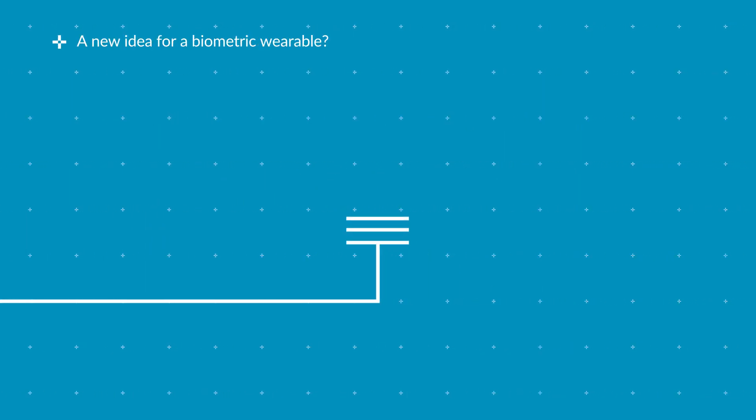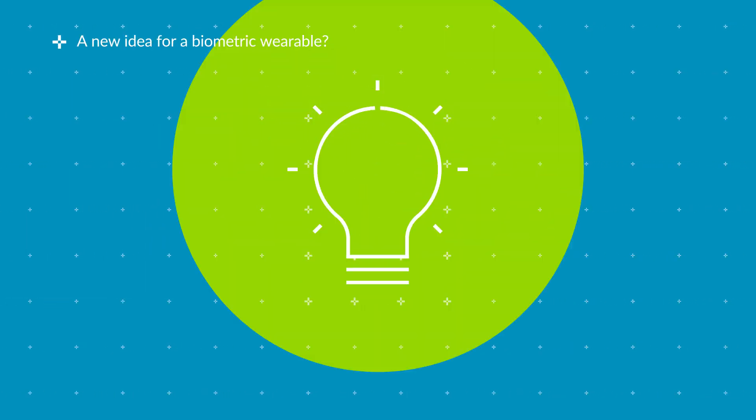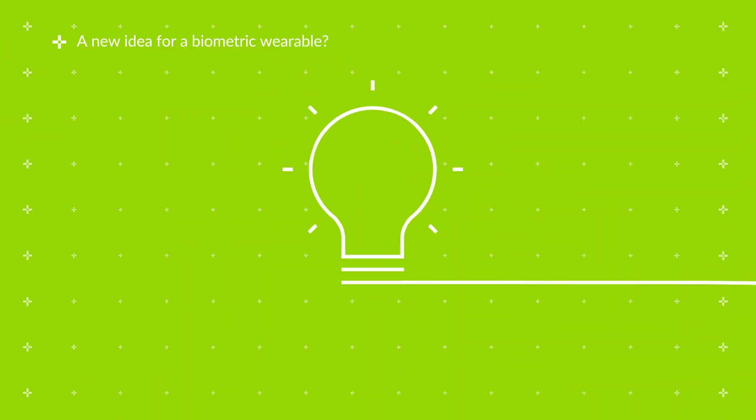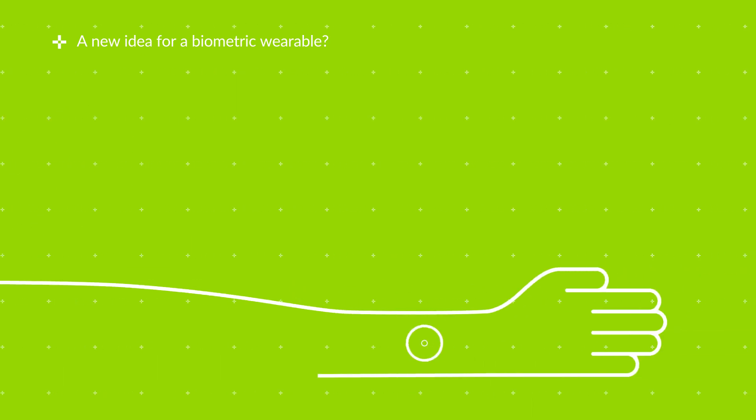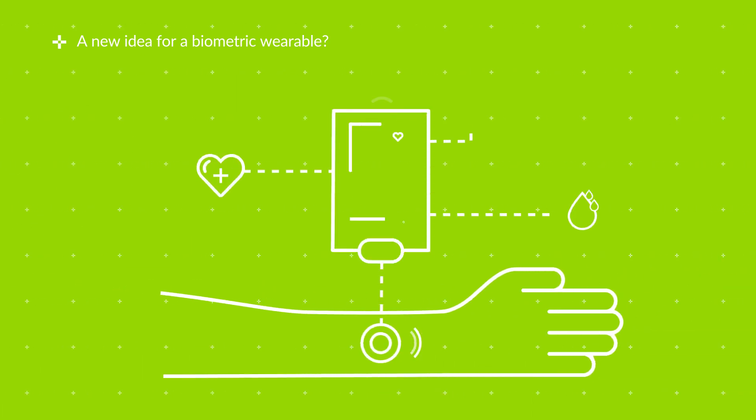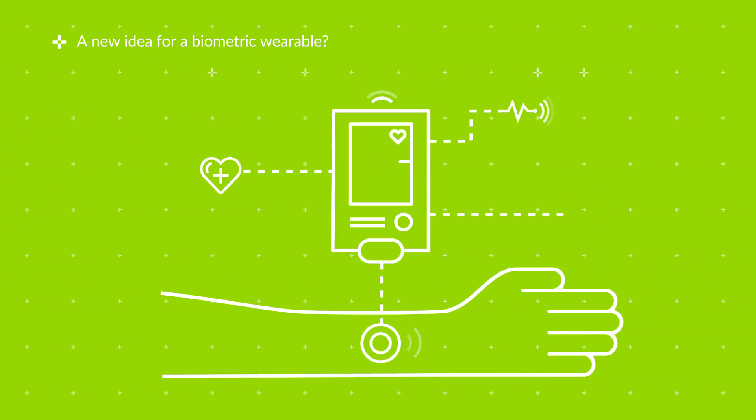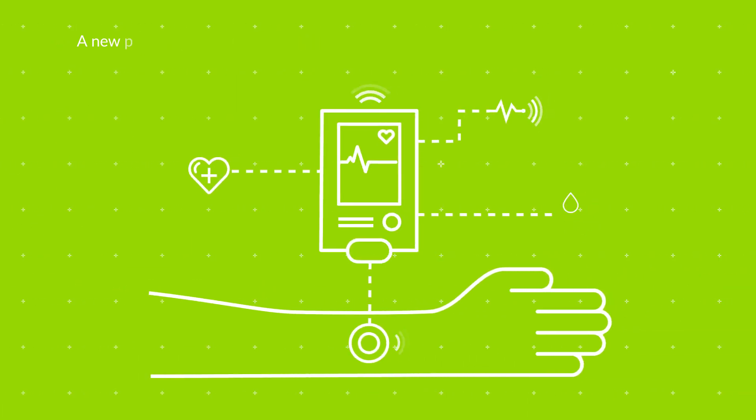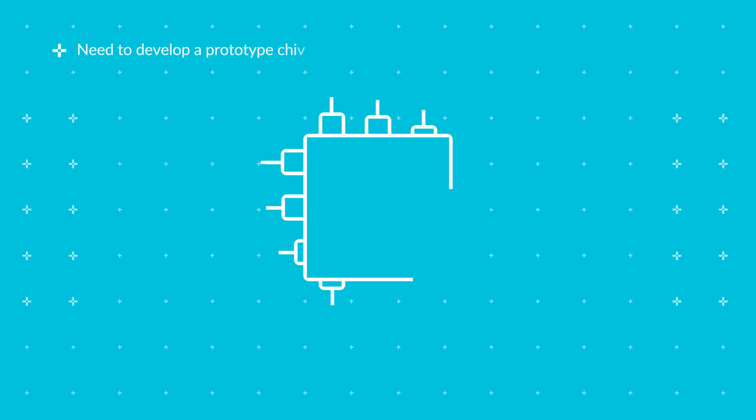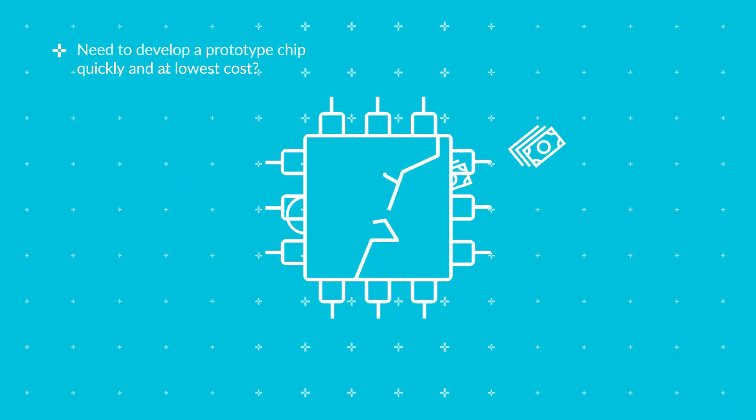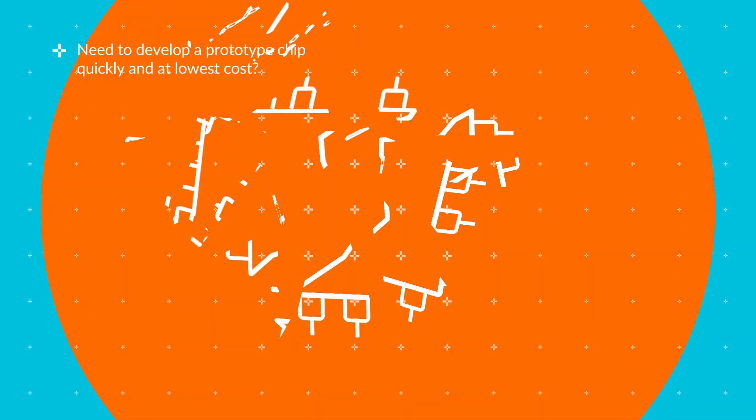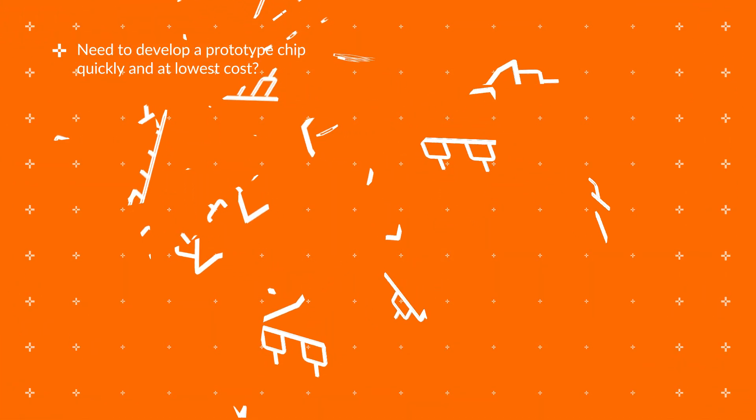What if you had an idea for a wearable device based on a new kind of biomedical sensor? Finding a way to develop a prototype chip quickly at the lowest cost possible might be a struggle.